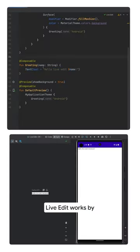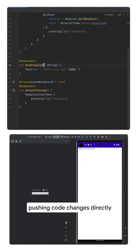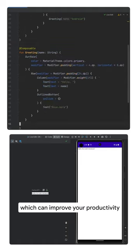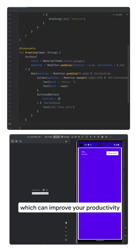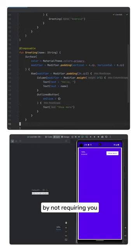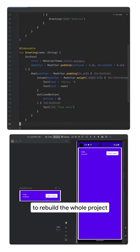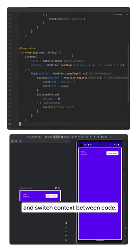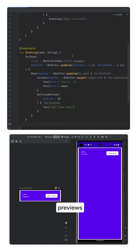LiveEdit works by pushing code changes directly to an attached device or emulator, which can improve your productivity by not requiring you to rebuild the whole project and switch context between code, previews, and devices.